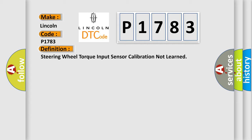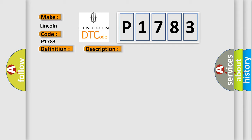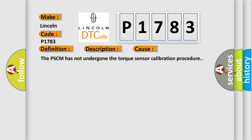And now this is a short description of this DTC code. C05454B the ignition is on. This diagnostic error occurs most often in these cases: The PSCM has not undergone the torque sensor calibration procedure.